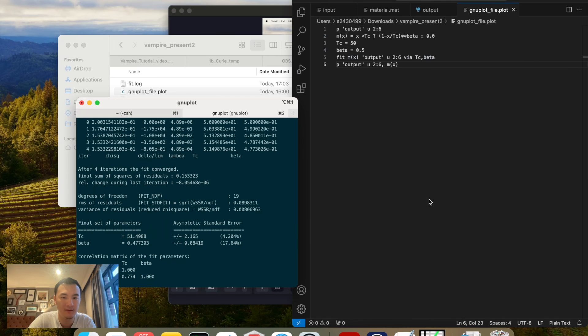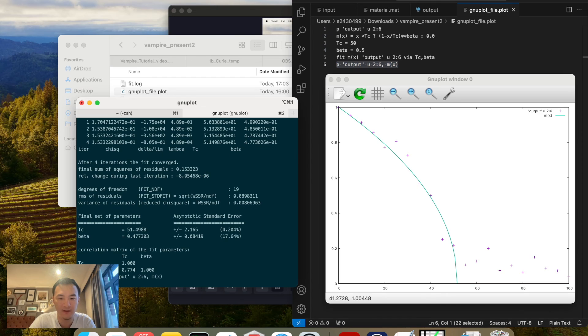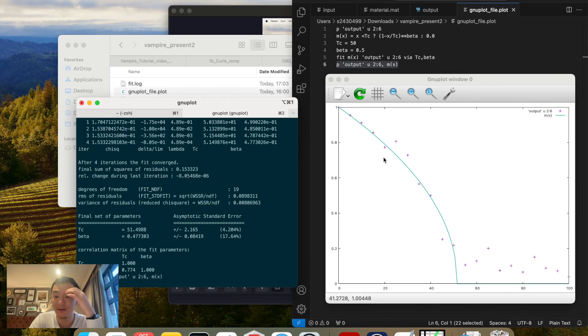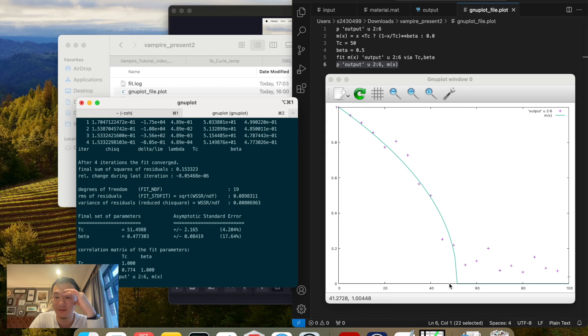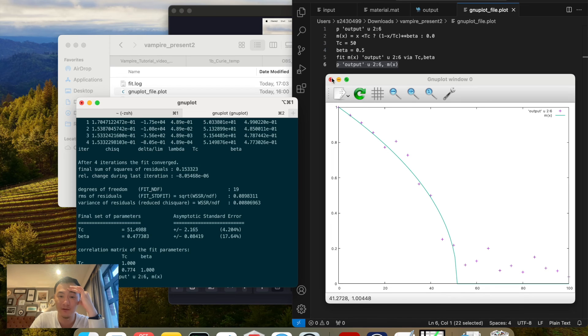You can actually see it fits mostly well in the non-zero part, in the low temperature part. And at the Curie temperature, you need better fitting, better computation. That's what you would expect.